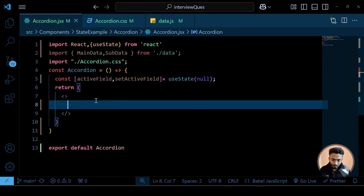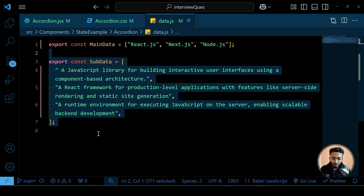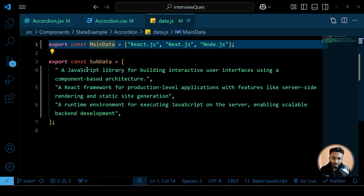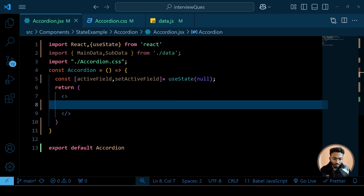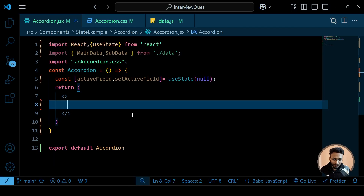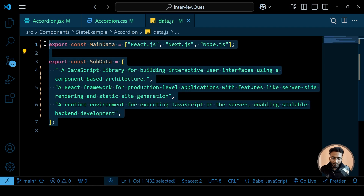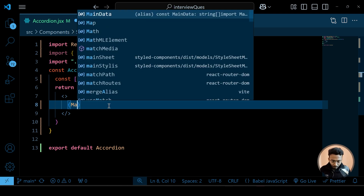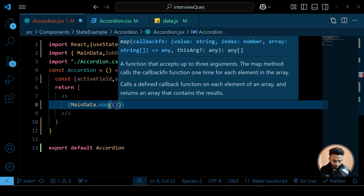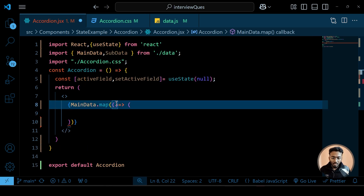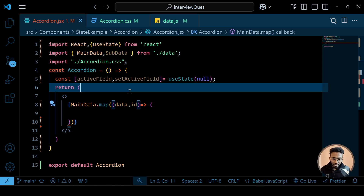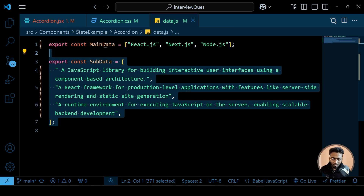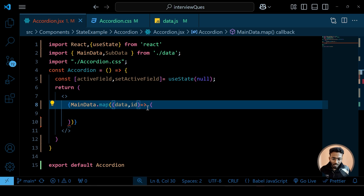I'll use React fragments. First let's render all the data — main data and sub data — with a plus symbol initially, and add functionalities later. We'll use the map method instead of writing items one by one. So: mainData.map with parameters data and id. This stores each item and we also get the id.